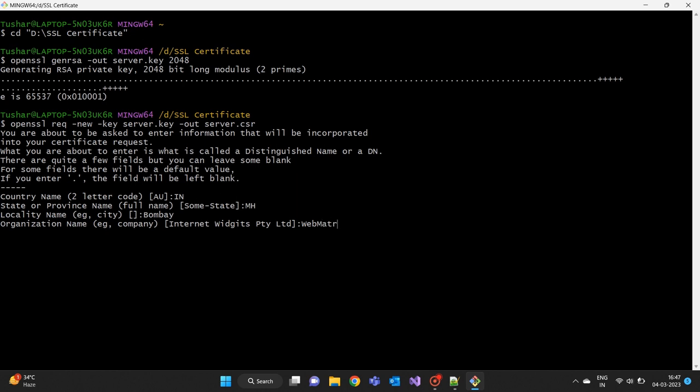Organizational unit is the name of the division or department within the organization that the certificate will be issued to, and this field is optional so we can skip it.